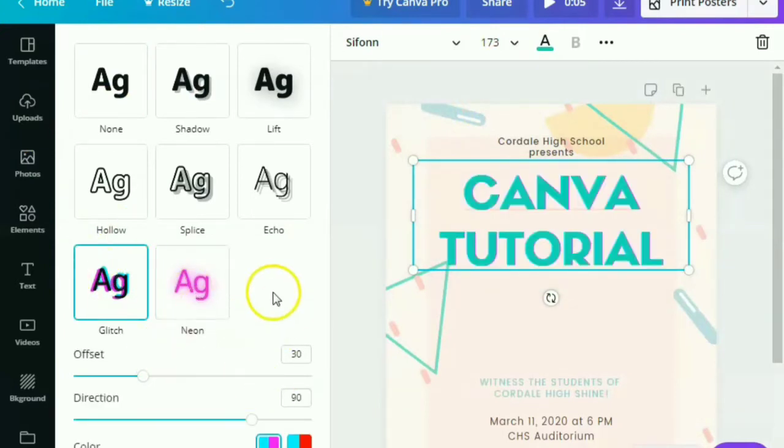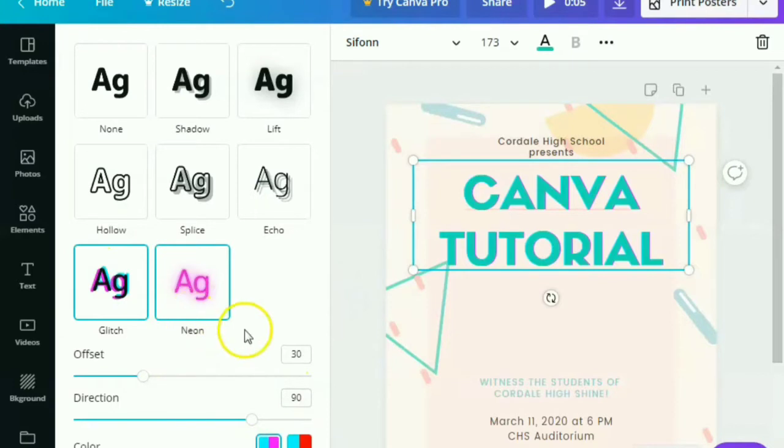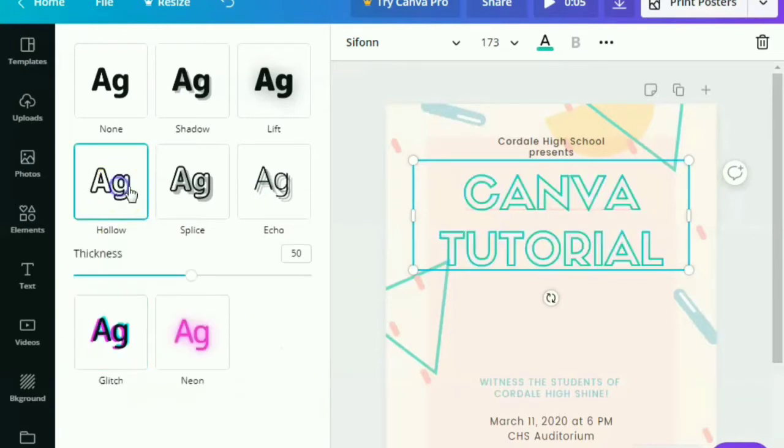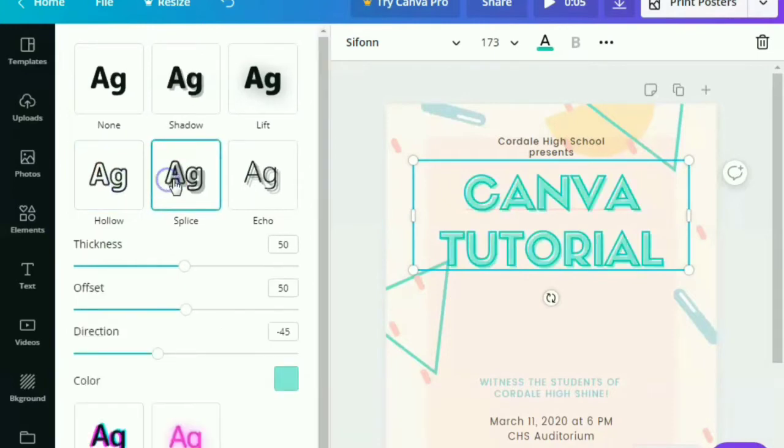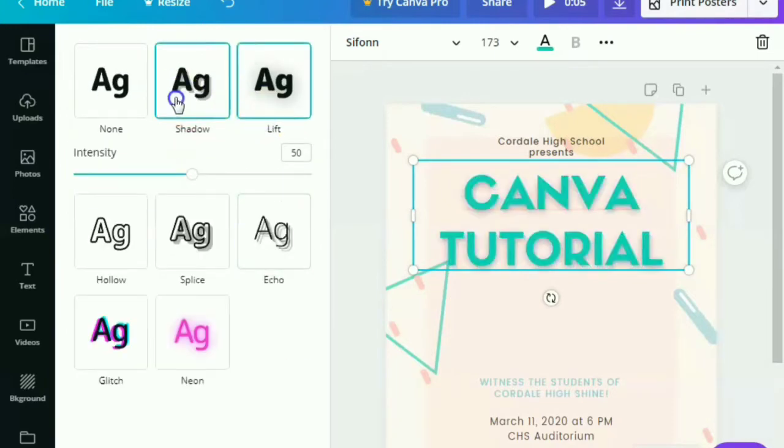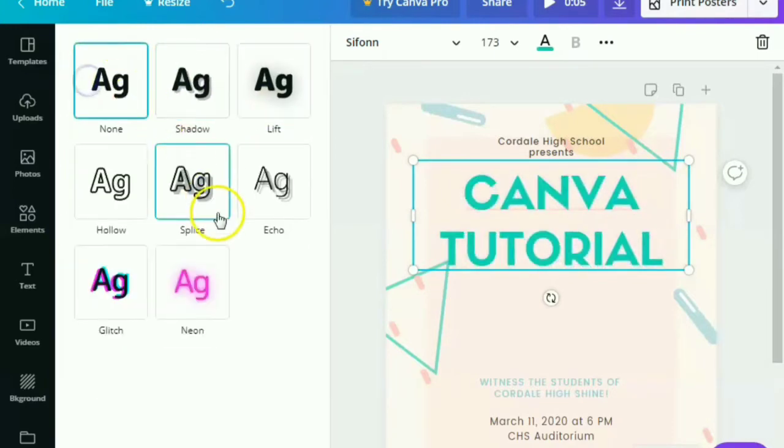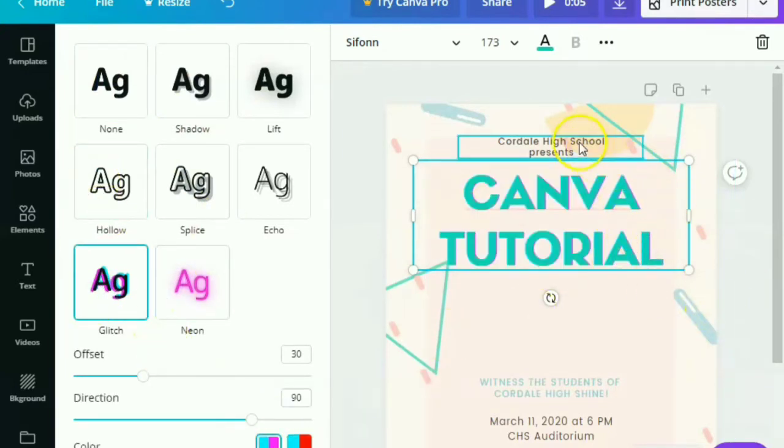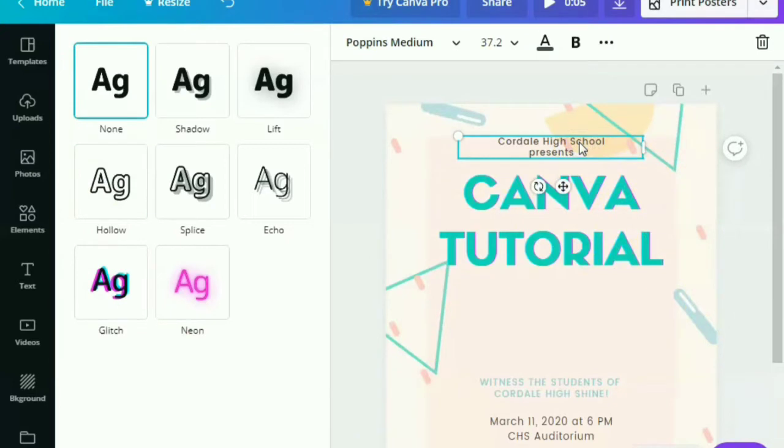So for this one, this is also one of the newest features of Canva. This feature will give you amazing designs with your texts. If you want to put some neon color or glitch. So all you have to do is to choose and explore, of course.